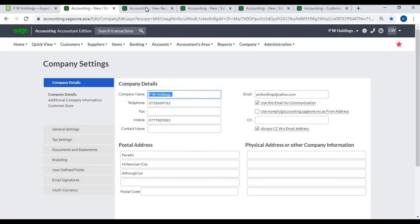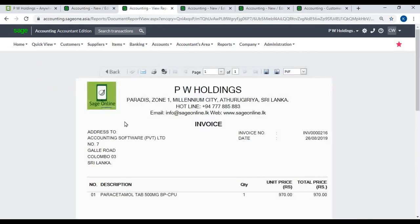These details will display in documents such as invoice, quotation, purchase order, credit note, receipt, etc.